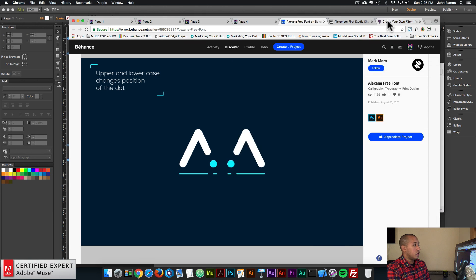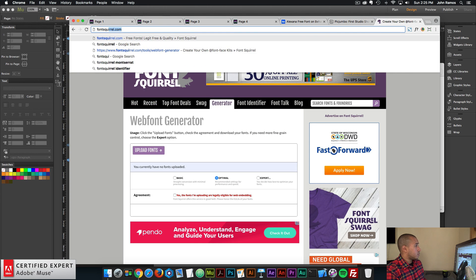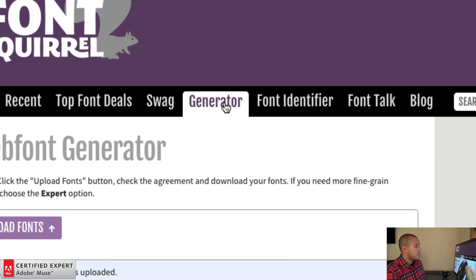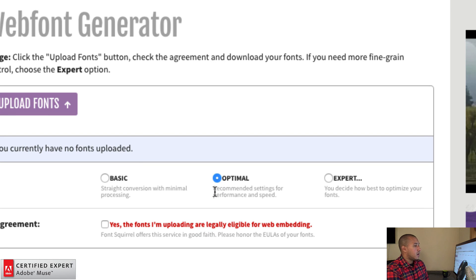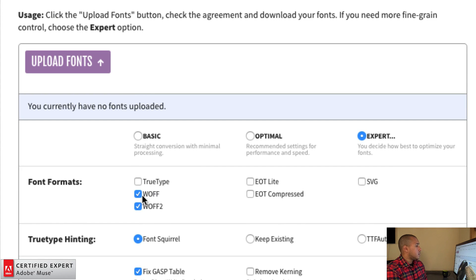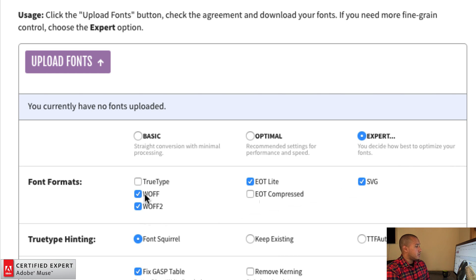To convert it, we're going to go to fontsquirrel.com and click on generator. Here we can see it says basic, optimal, and expert — we want to click on expert. Then we have the font formats: WOF, WOFF2 — you'll also want to check EOT Lite and SVG. To install a font as a web font in Adobe Muse, you need a dot WOFF, a dot EOT, and a dot SVG. WOFF2 is okay as well, so you can leave that checked.